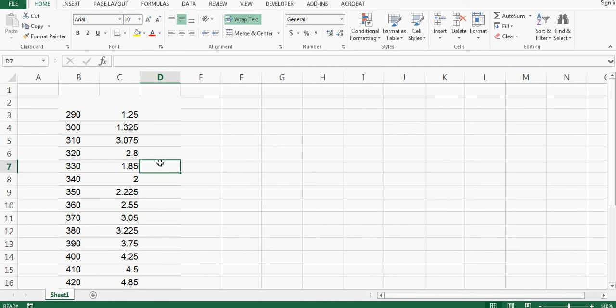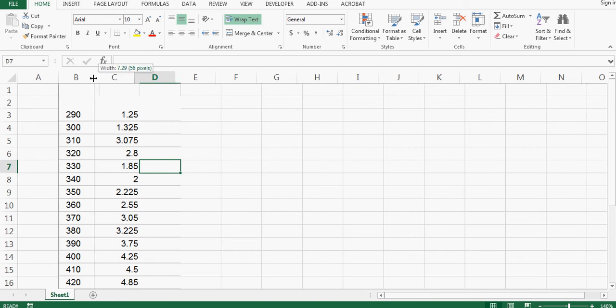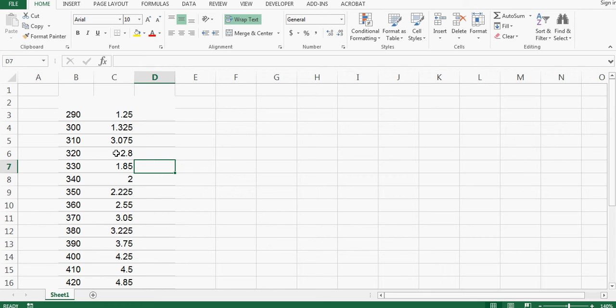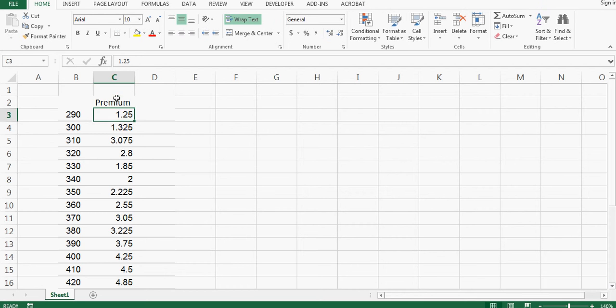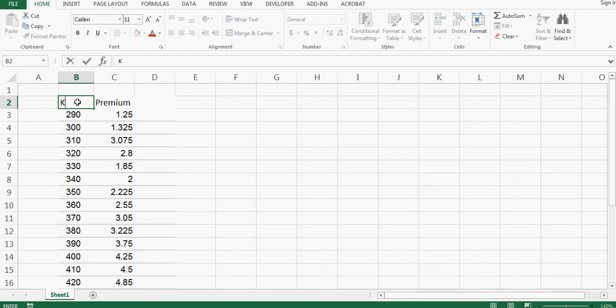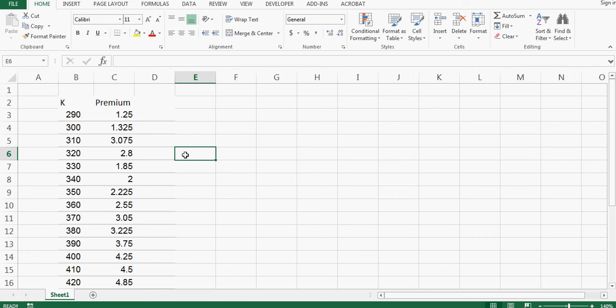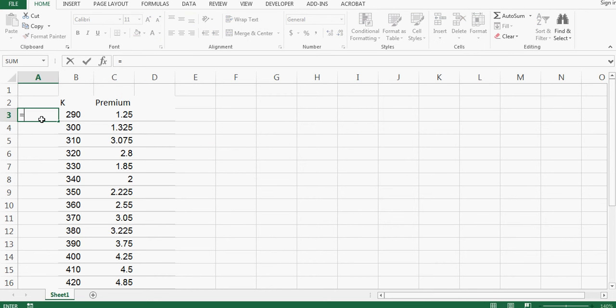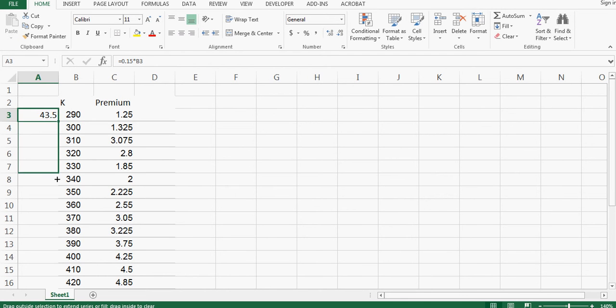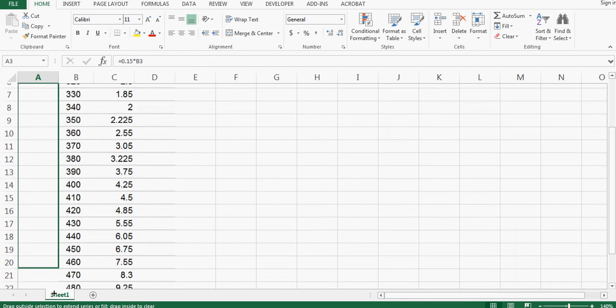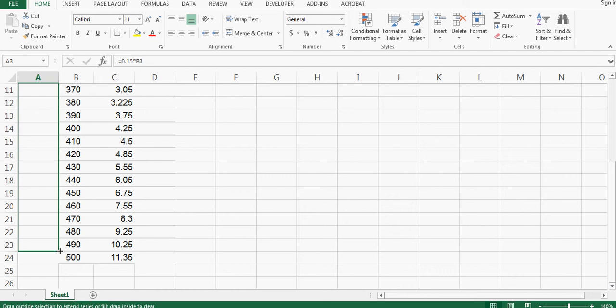Now this is my return, this is the premium, and this is the underlying price. I'll call it K. The margin requirement or the money you have to keep with the broker varies, but right now I'm just assuming it to be 15%. I'll say 0.15 into 290, so that's my margin requirement. Now I can drag it down.